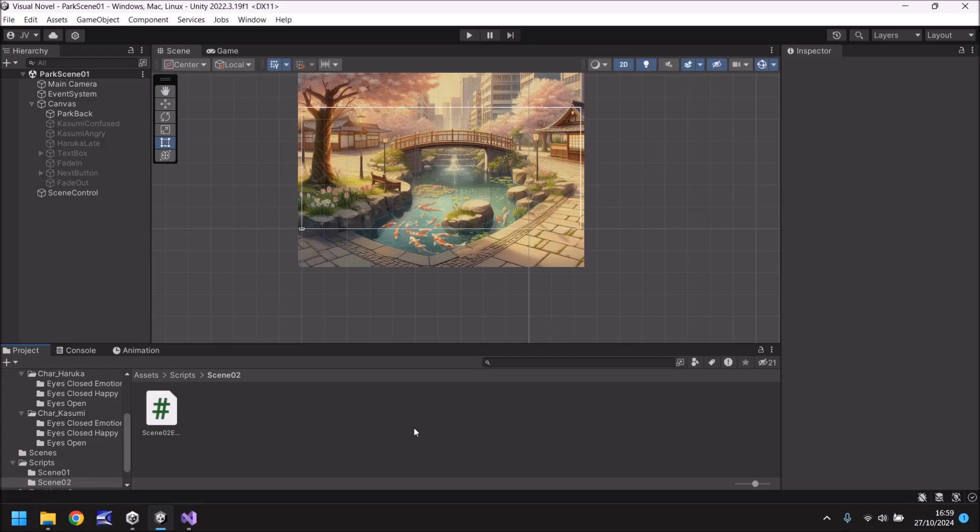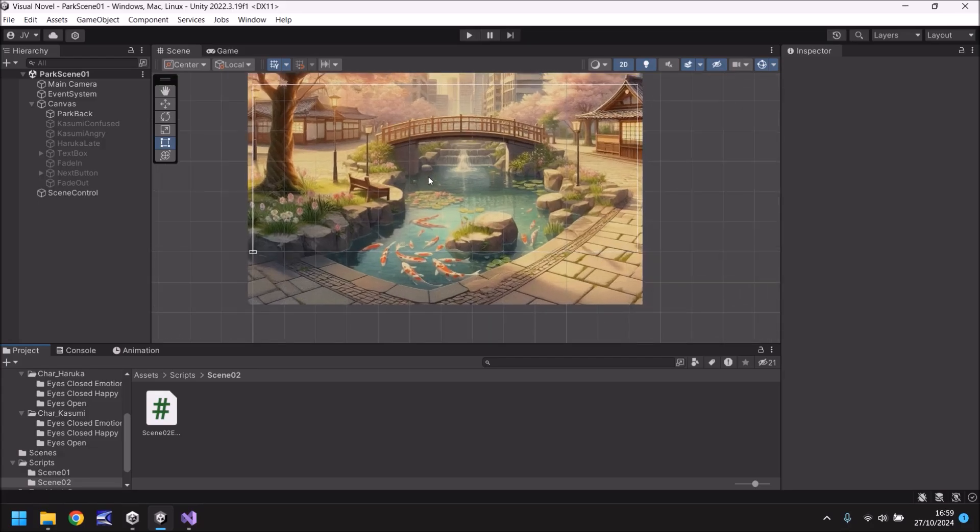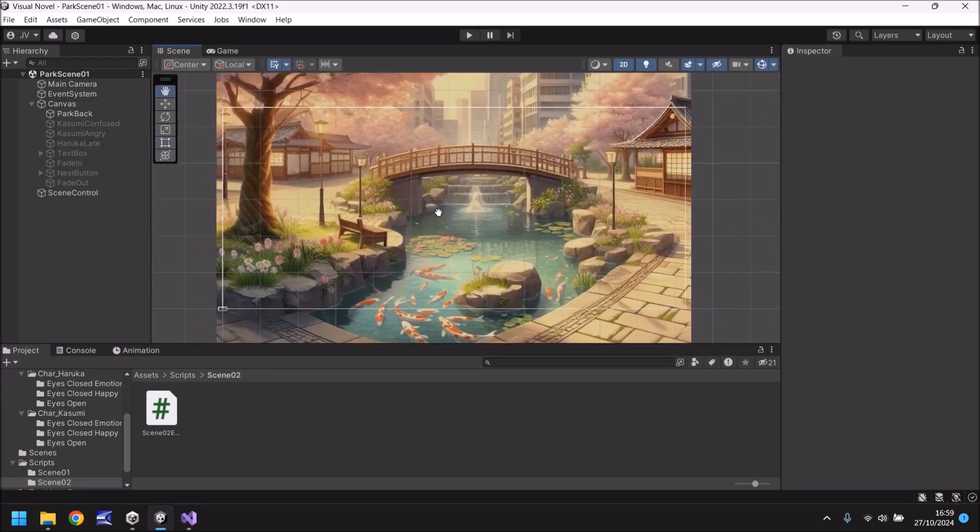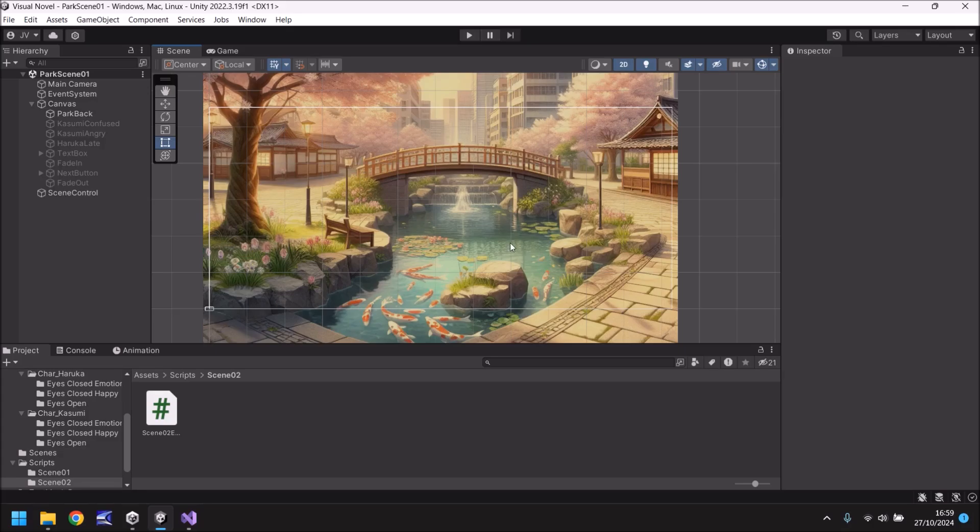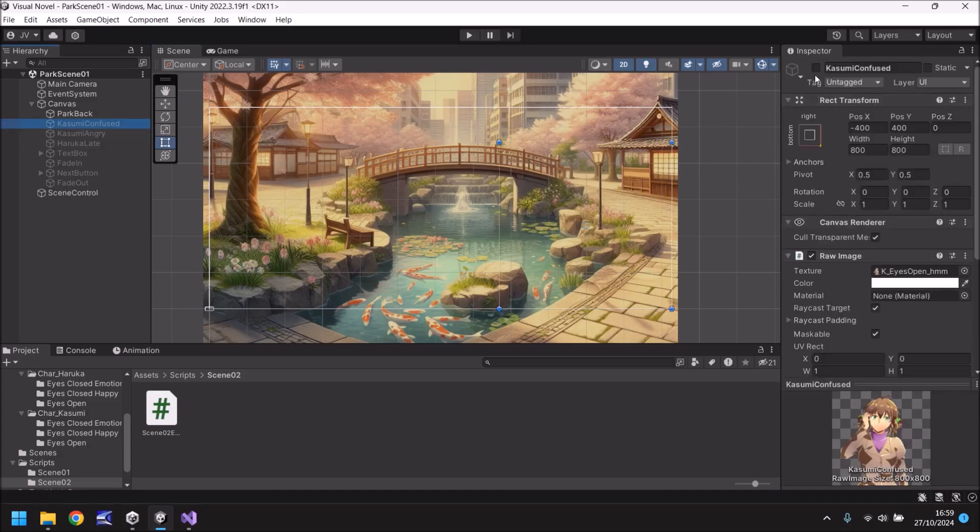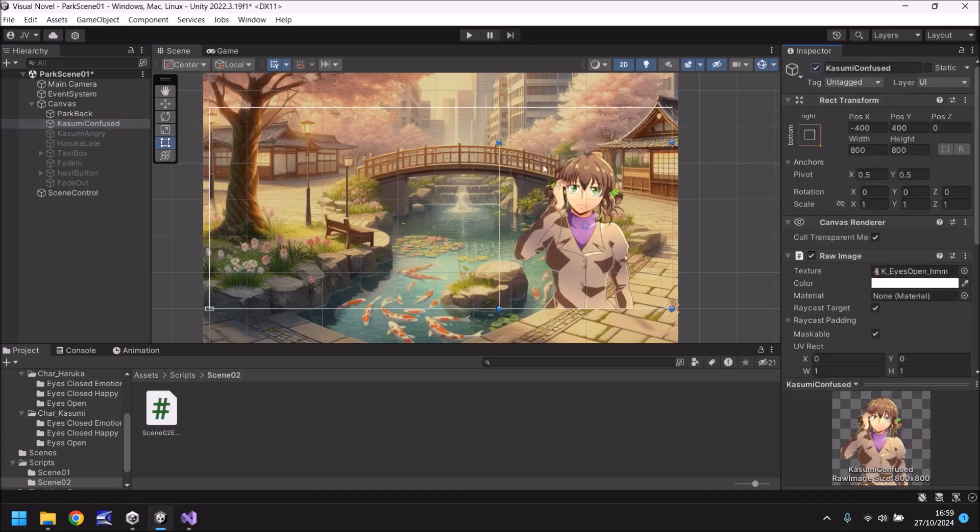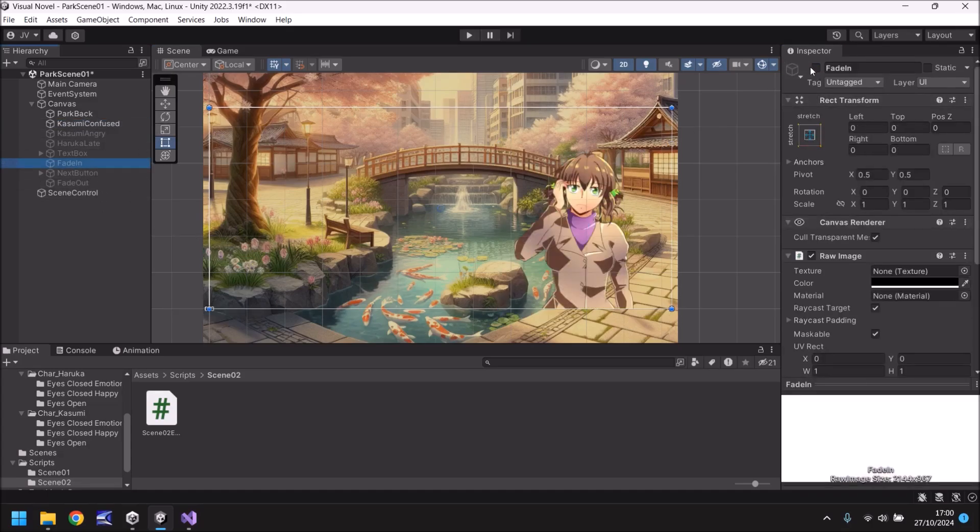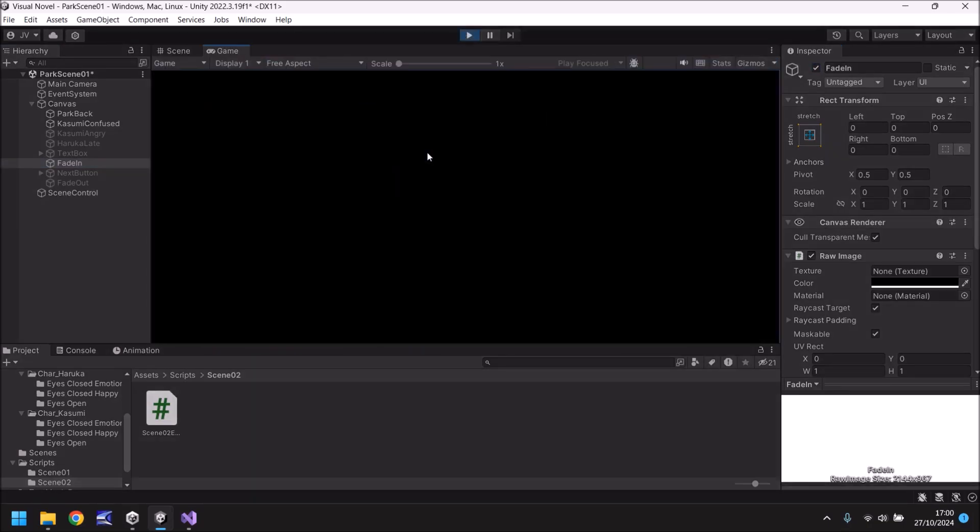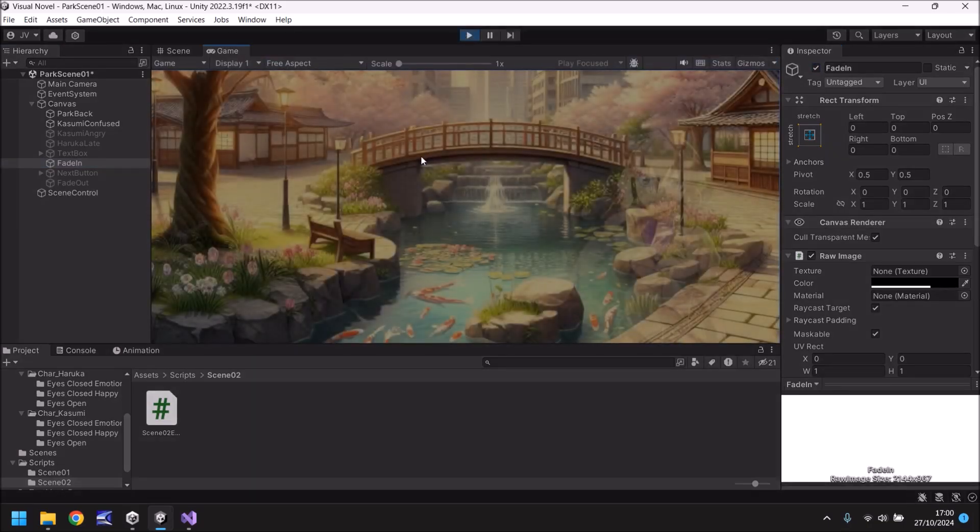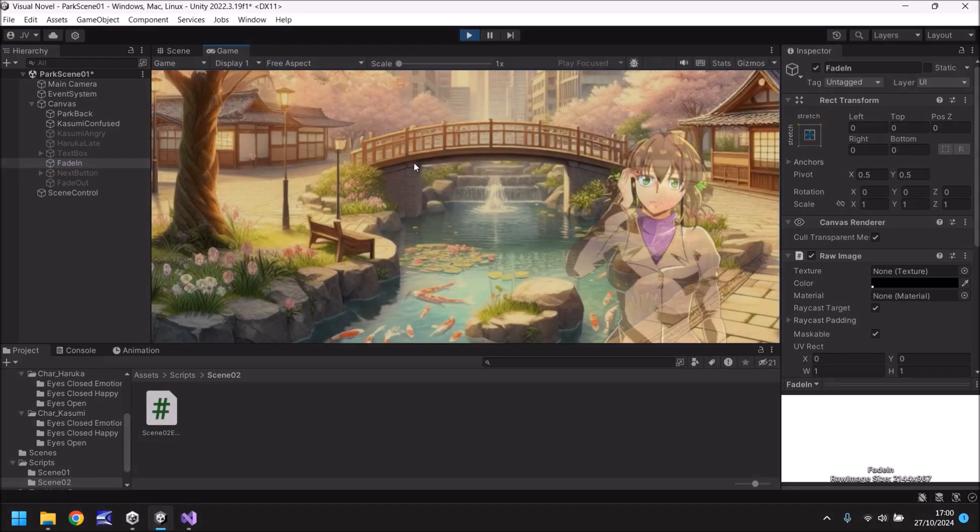So up until now we've been able to link our two scenes and we just have this simple park scene at the moment. The big thing to do in this one is to create part of the event which will allow our first character to come in and say let's look for Akane. So in order to do that, let's first turn on Kasumi confused and let's turn on fade in. If we press play we should be able to fade in and Kasumi will appear. There we go.